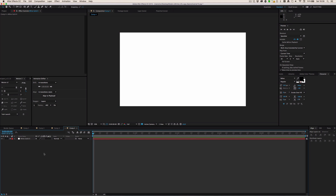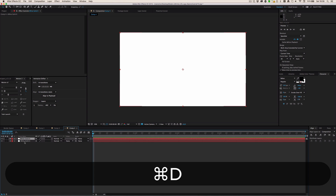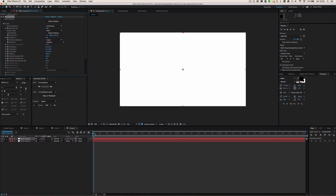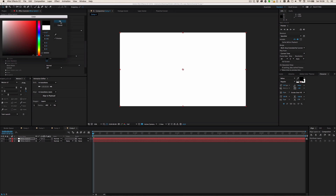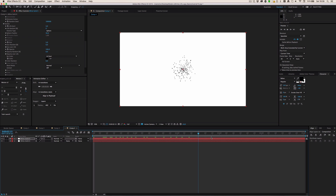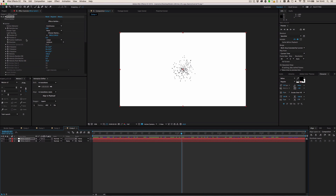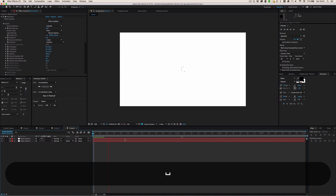I'm going to show you how to make this Trapcode effect first. I'll duplicate the white solid, go to Effect, then Trapcode Particular. I'm going to go to Particle and set the color to black so we can see the particles. This is what you'll see — some basic stuff going on — and when you go to the Emitter tab at the top, you can see the emitter behavior options.